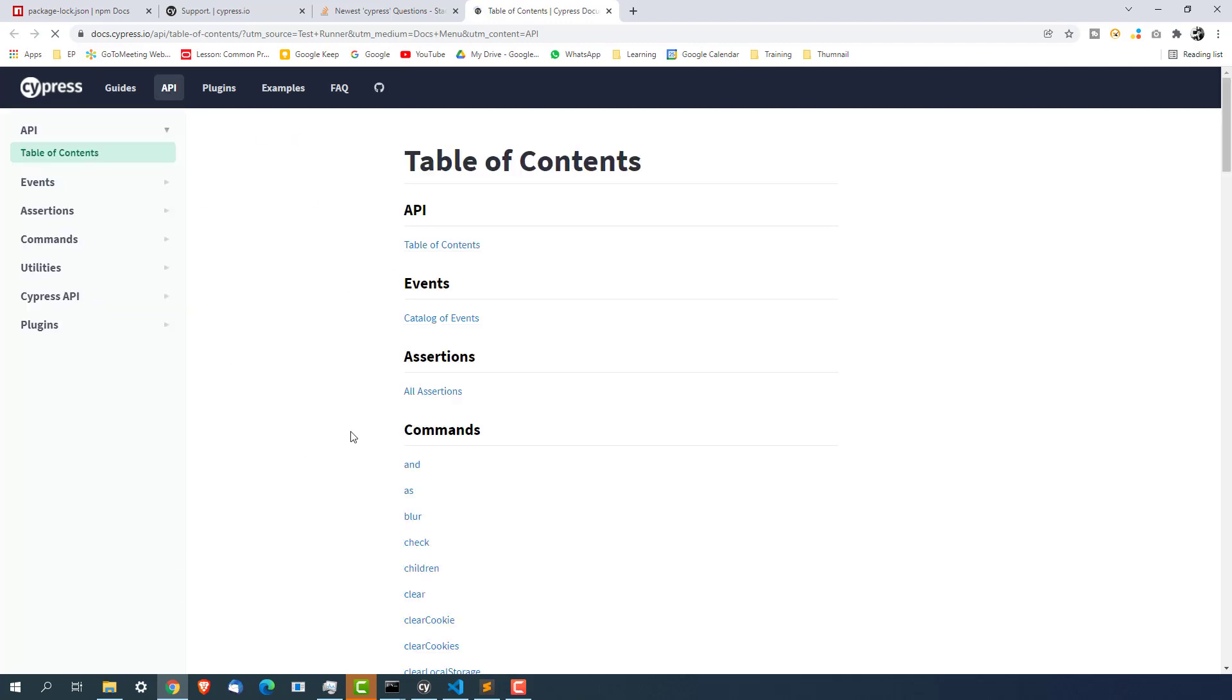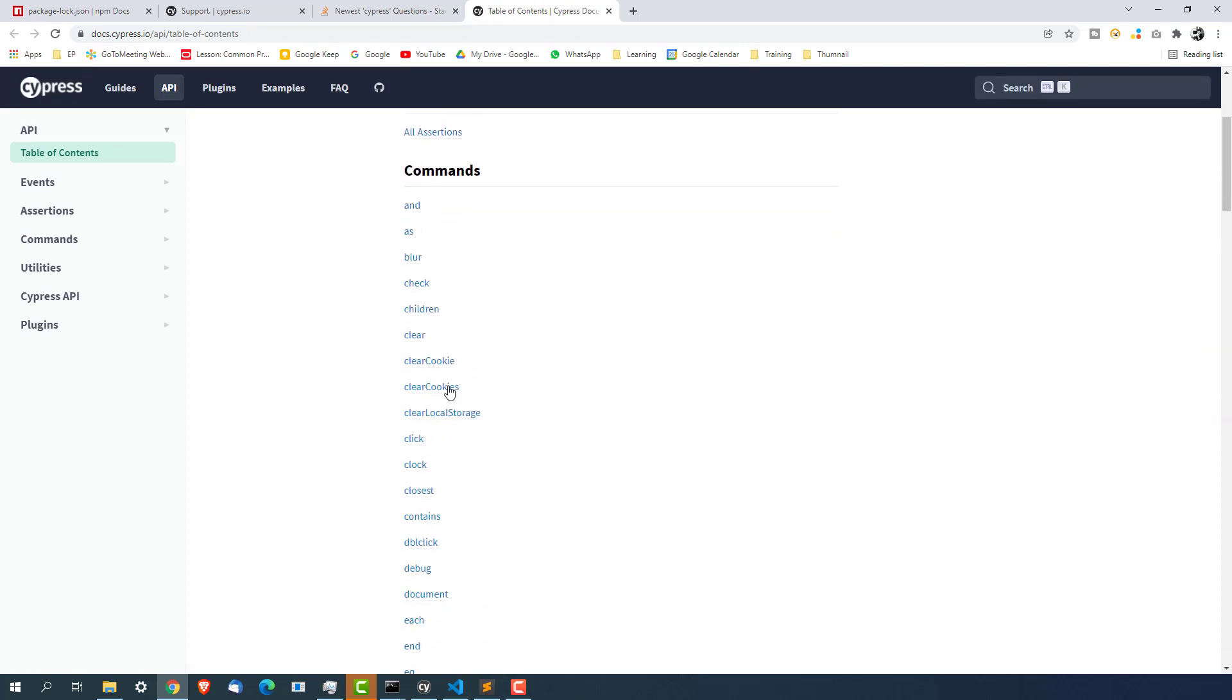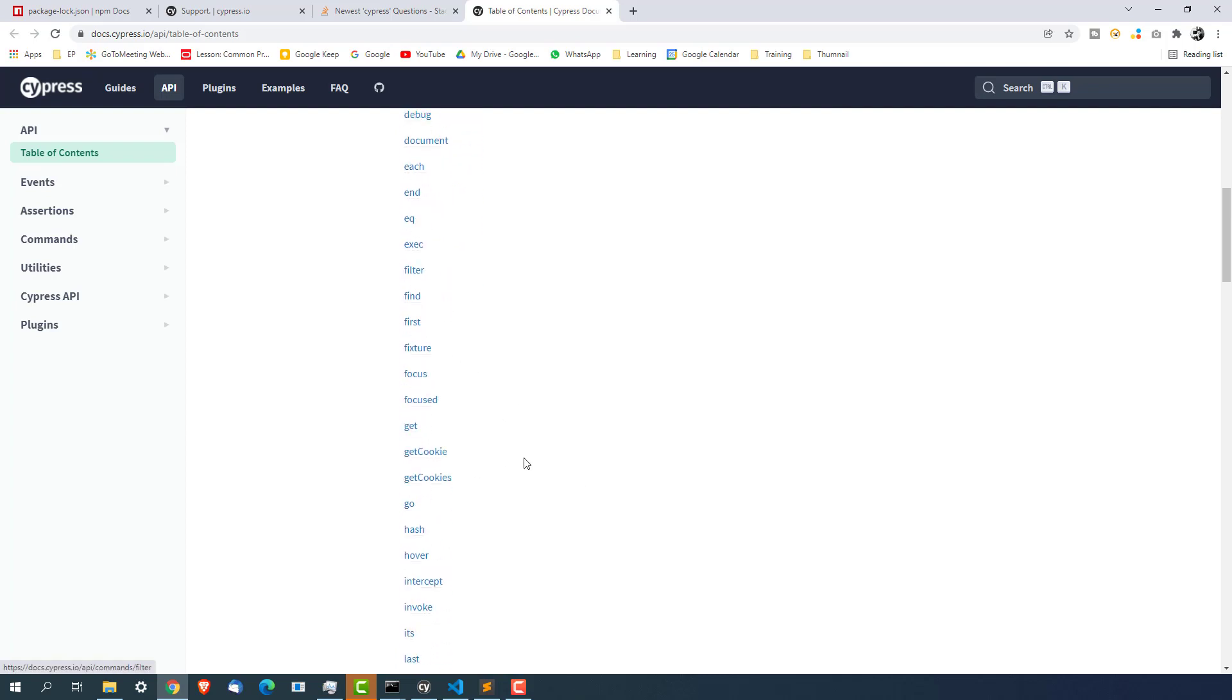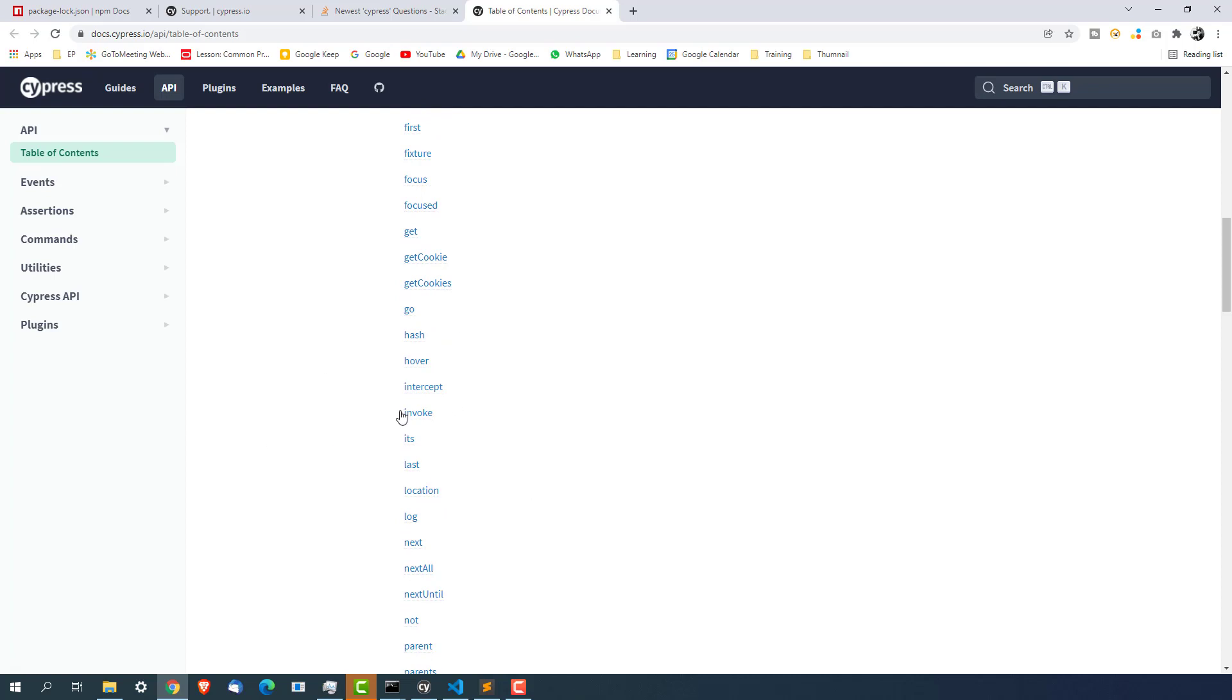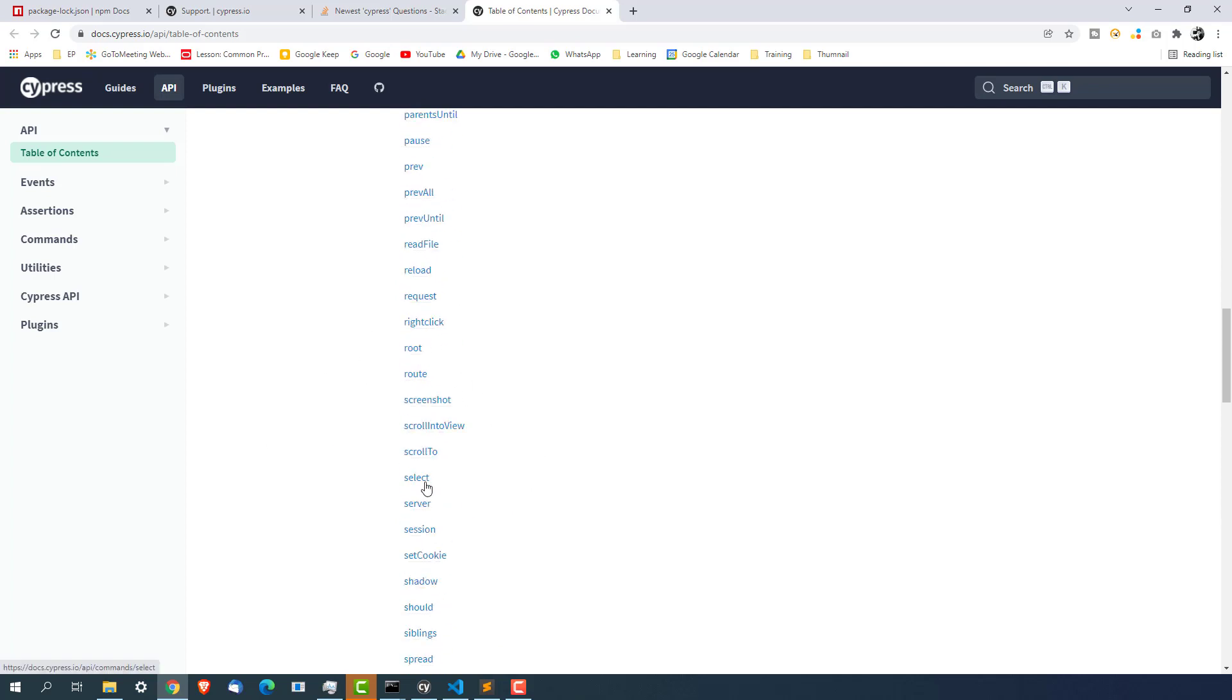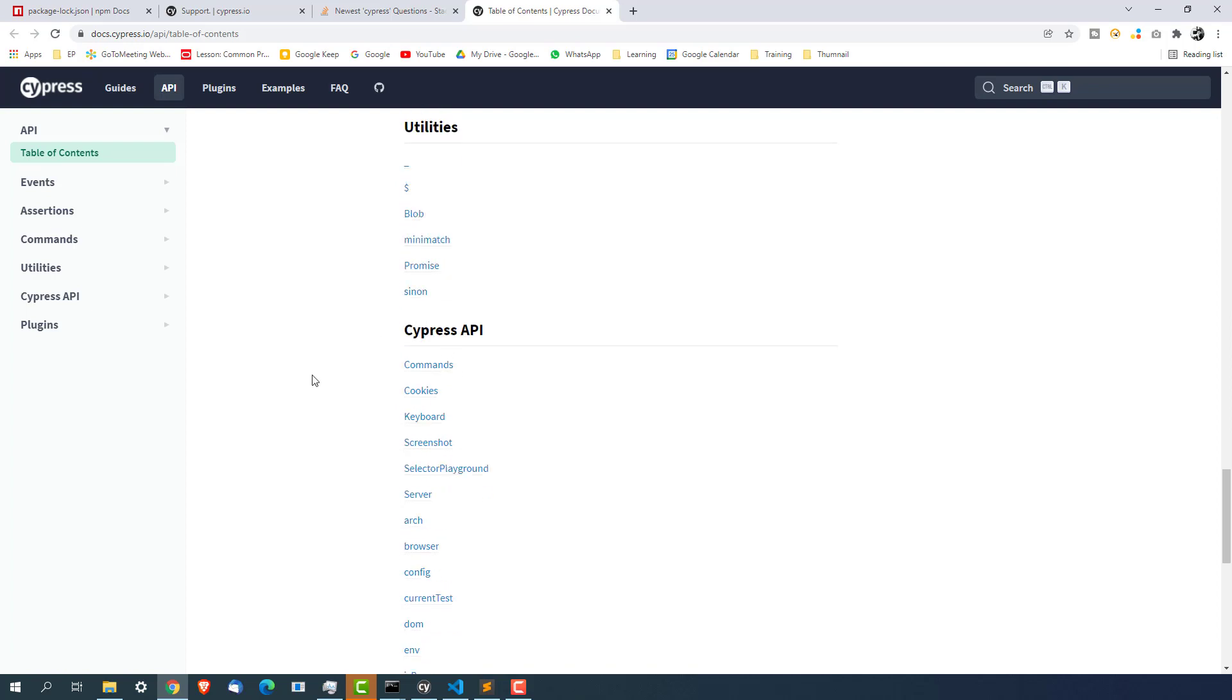I will show you couple of libraries which we will be using for our course. But if you have obviously different requirements you might need different APIs so this API tab or the APIs which they have will help you a lot. You can see these are commands like blur check children clear click clock each filter first get. We will use couple of them but obviously we will not be able to cover each and everything.